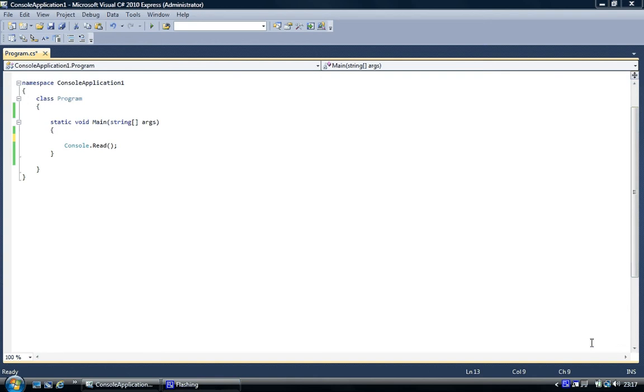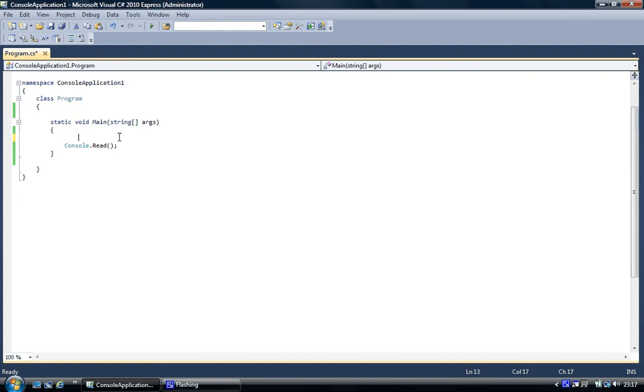So the first one we're going to cover is a single dimension array. And the first thing you've got to remember about C-Sharp is that arrays are not data types. Though they've got to hold the same data within a data type, it's actually an object, it's a class. So to create an array, you've got to create an object.